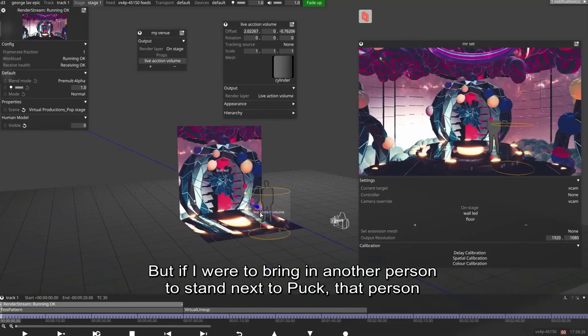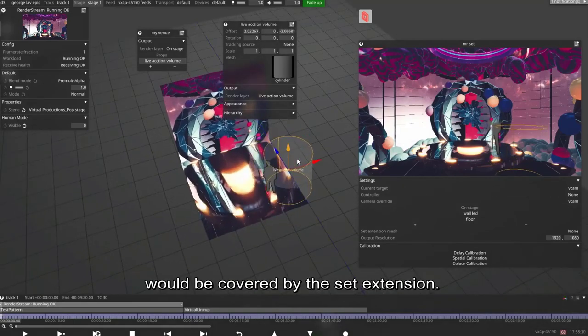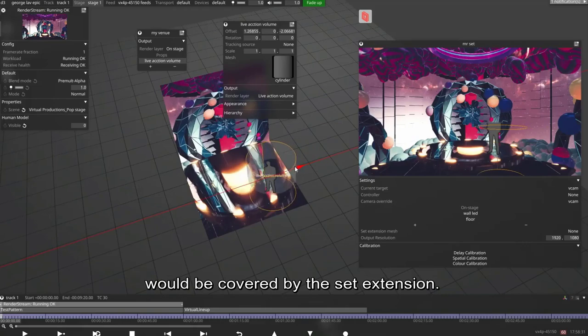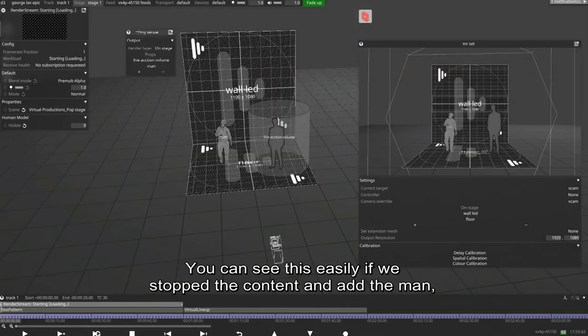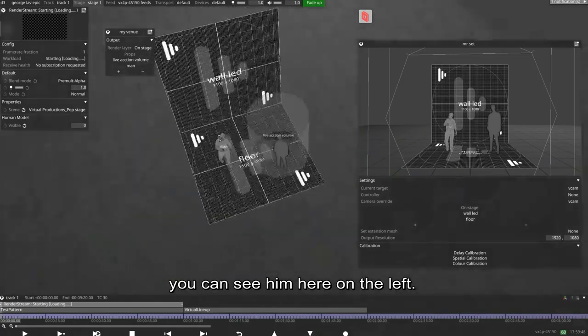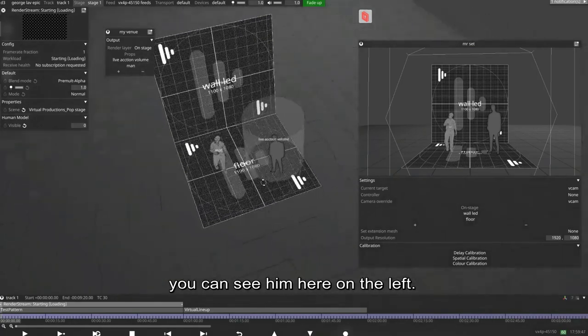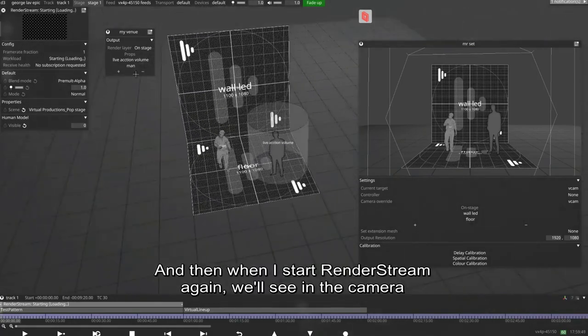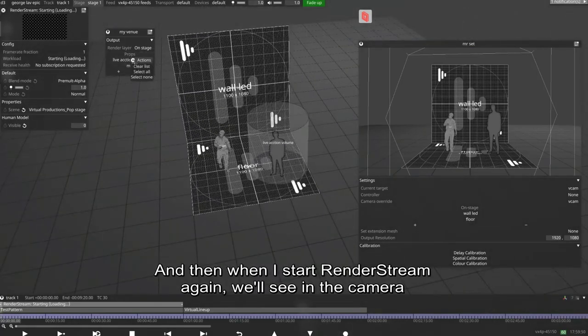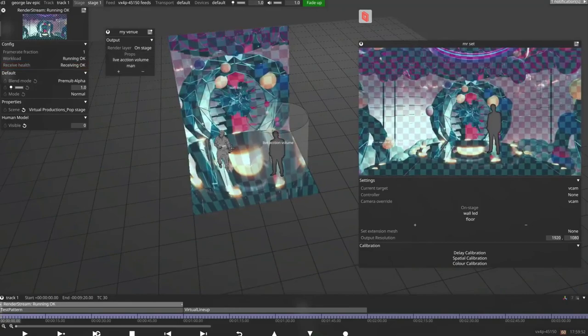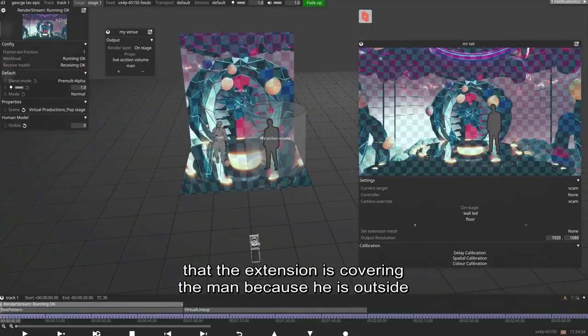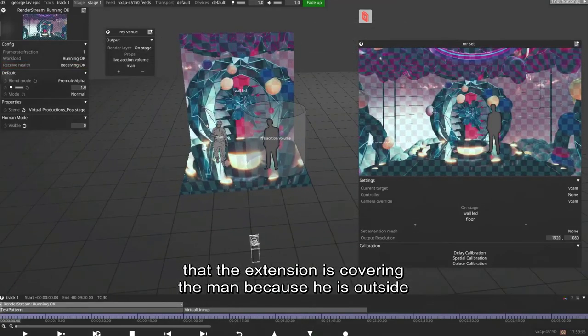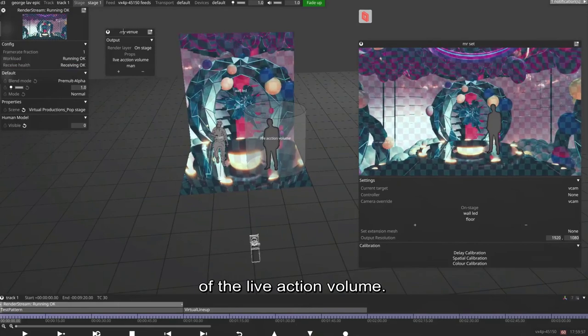But if I were to bring in another person to stand next to puck, that person would be covered by the set extension. You can see this easily if we stop the content and add the man. You can see him here on the left. And then when I start RenderStream again, we'll see in the camera view that the extension is covering the man because he is outside of the live action volume.